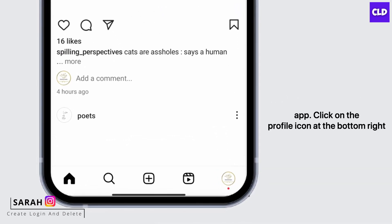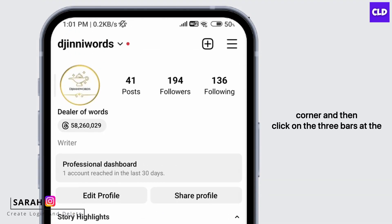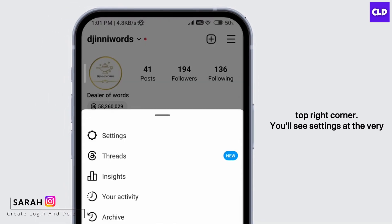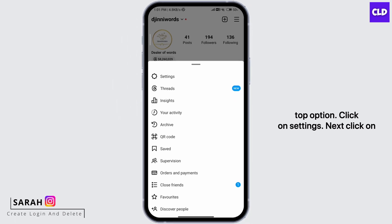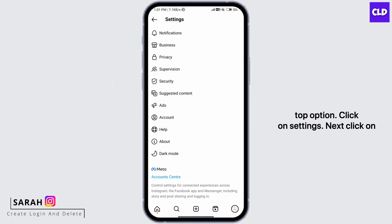Click on the profile icon at the bottom right corner, and then click on the three bars at the top right corner. You'll see Settings at the very top option. Click on Settings.